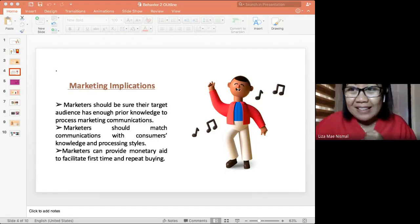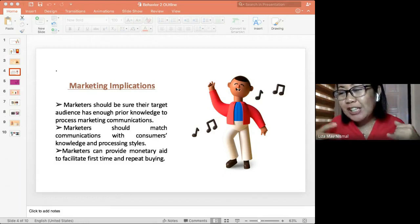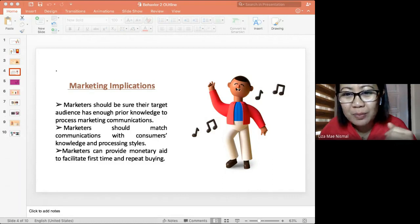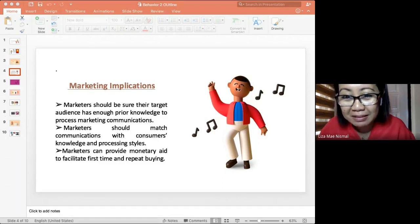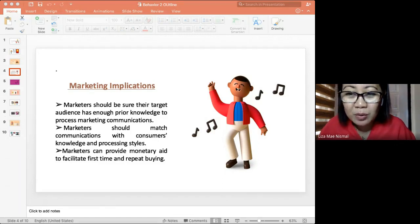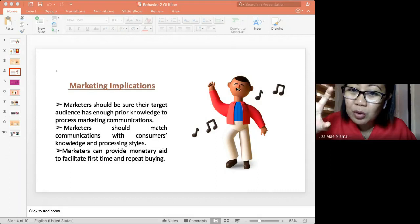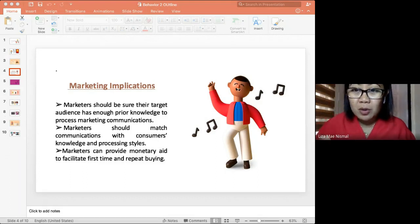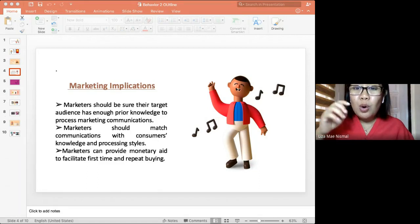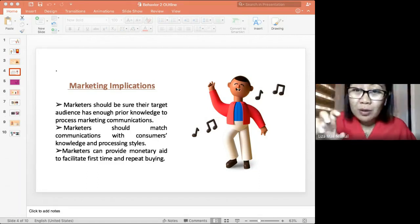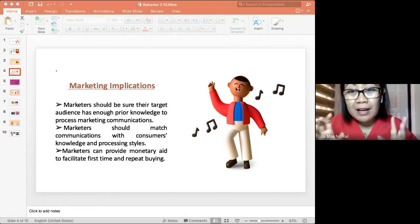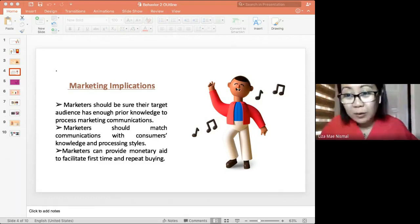The instructor noted: sometimes you recognize an advertisement because at that very moment, it is relevant to you. When Lance saw that Jollibee advertisement, he recognized it because he was already hungry - the product was personally relevant to him at that specific time. The need for food was already there, and the advertisement simply reinforced it by appearing at the right moment.